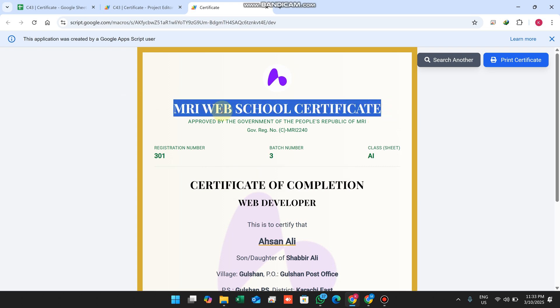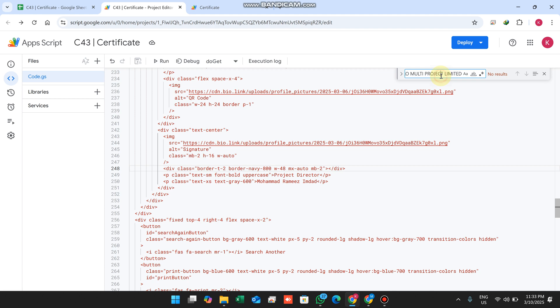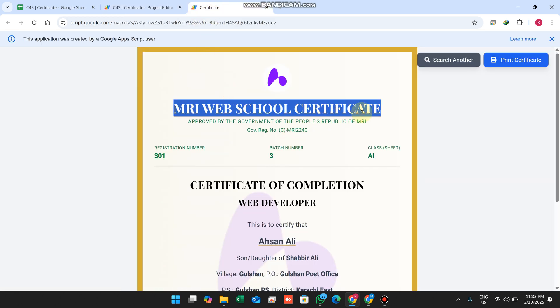Let's see what's in this certificate. You can see the MRI web school certificate - you can change this directly from your code. In this application I don't write code in the index.html, I only do the code in code.js.